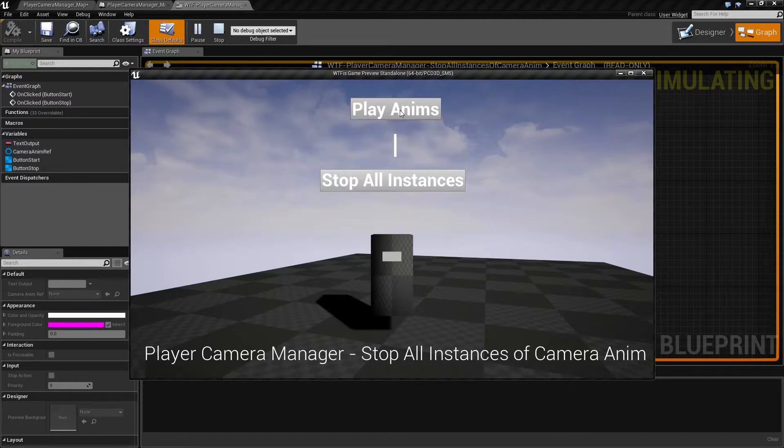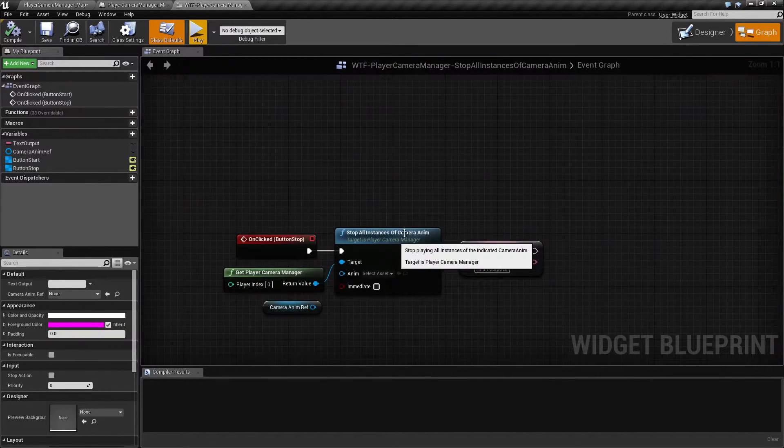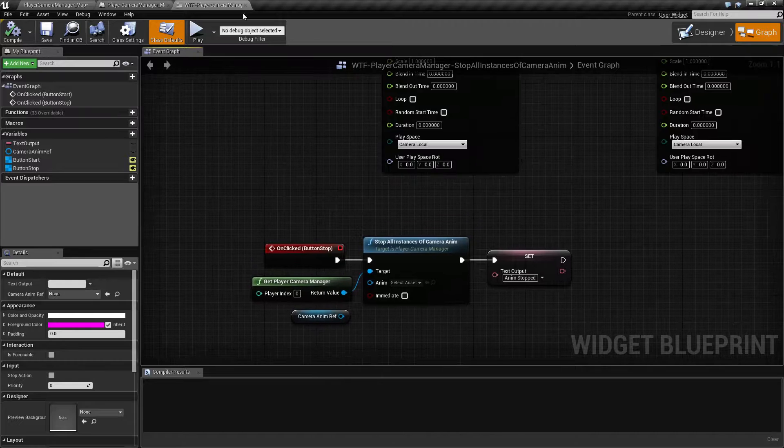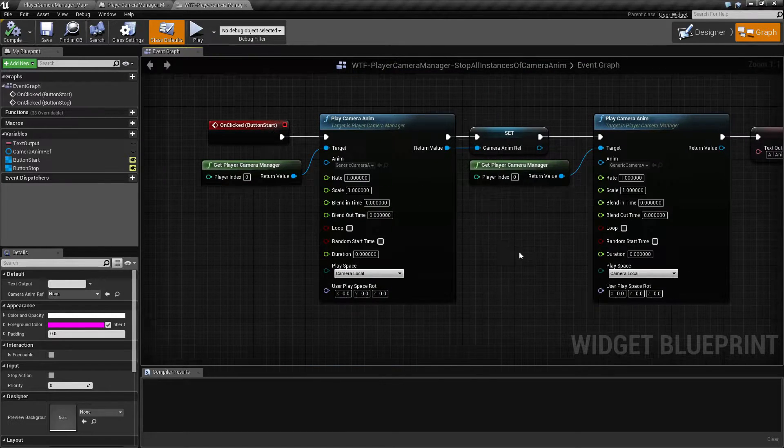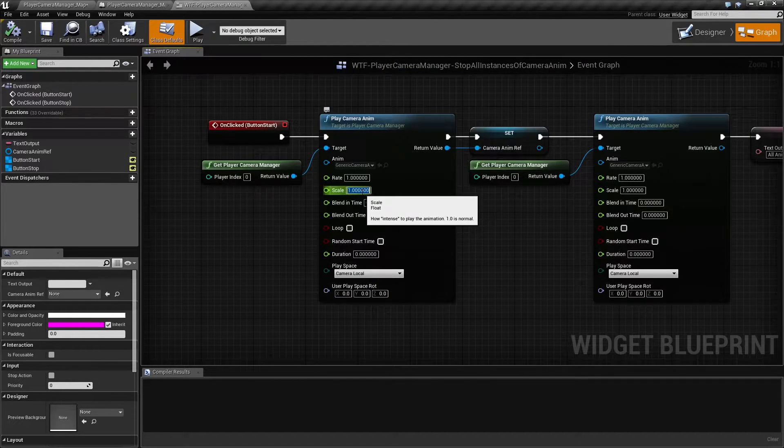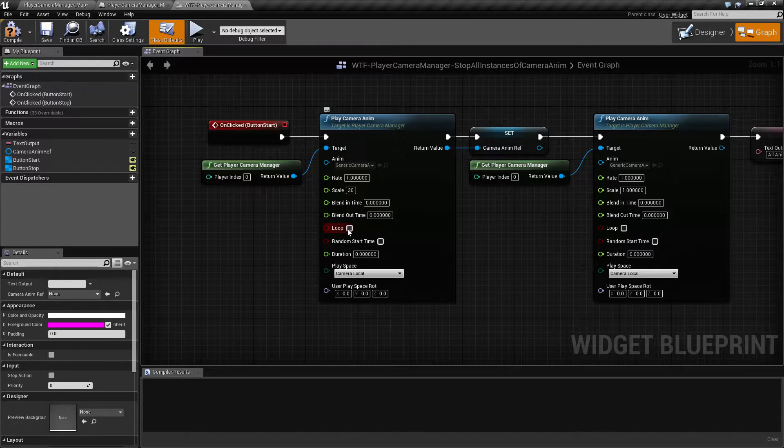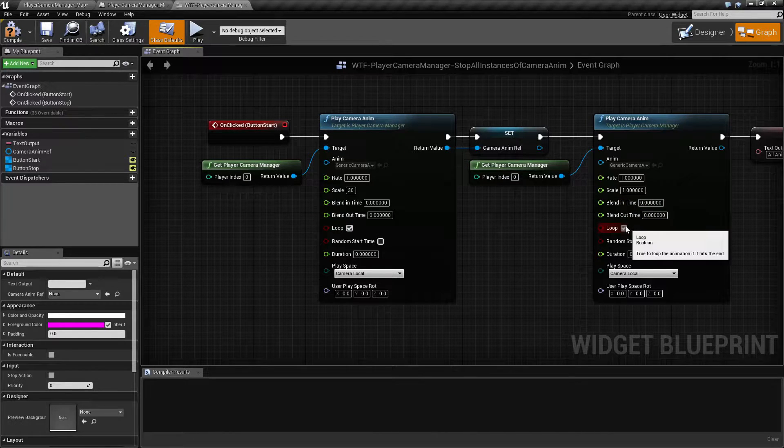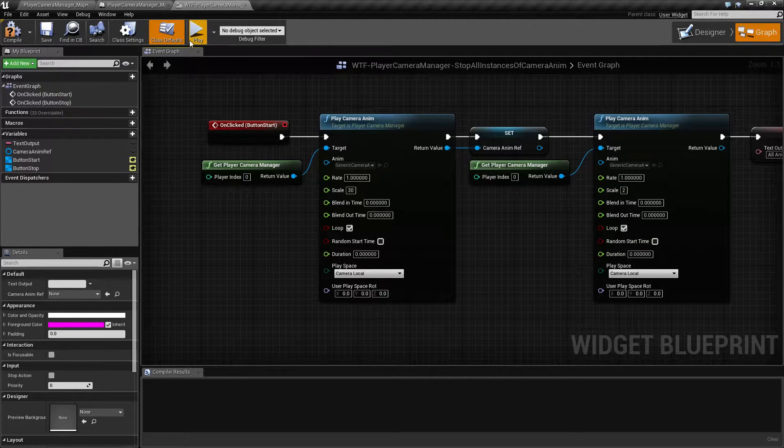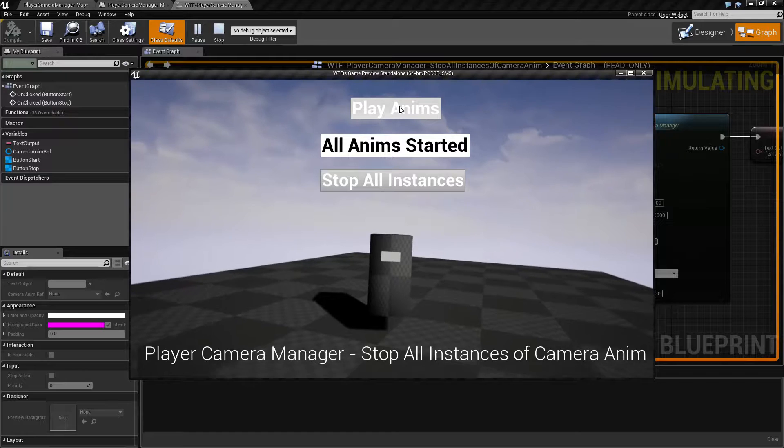When I hit Play Anims, and again, if you've watched the other videos, you may have seen me already have to fix this multiple times. I keep forgetting to put a higher scale, so these are easier to see. There we go. Now we'll hit Play again, and we'll hit Play Anims.